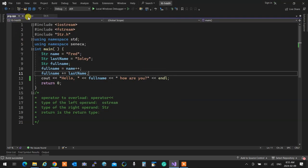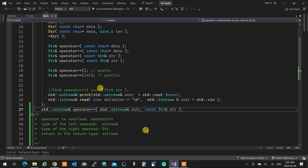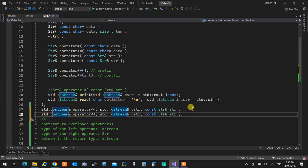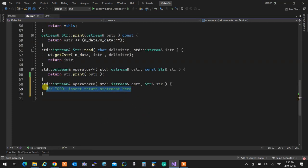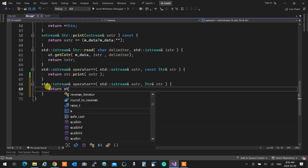For reading, it's the exact same thing. I copy the ostream overload — this becomes istream, this becomes the extraction operator, and the return type becomes istream. And I remove the const because I want to read into and change the SDR. Then in the implementation: `return str.read(o)` — pass the istream to it. It's the exact same pattern.